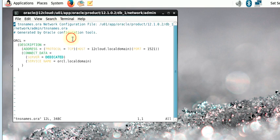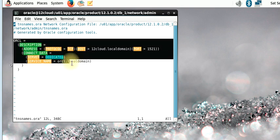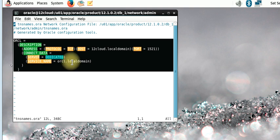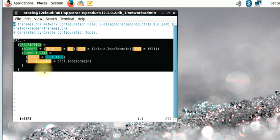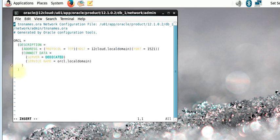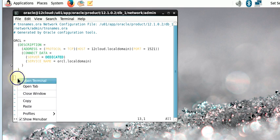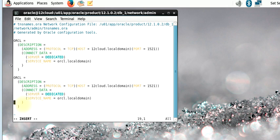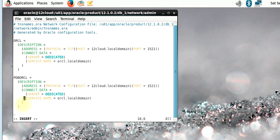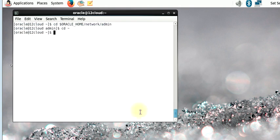In this file we have just one service registered, and this service is for our CDB database. To connect to the PDB we need to register a service for the PDB as well. To make our work easier I'm going to copy what I have here, paste it at the end of the file, and then rename it. The name of this PDB is PDBORCO — I left it at the default name — so I'm going to change the service name to PDBORCO since that's the name of the pluggable database. Then we will save and overwrite.